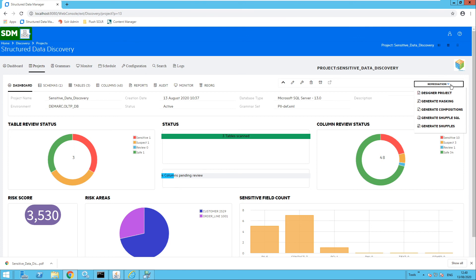That covers most of the new features identified in the sensitive data discovery for version 7.6.4. We discovered the project dashboard and also reviewed the reporting capabilities, as well as the monitoring capabilities for a database admin who wants to see exactly what SQL queries were sent during scan jobs. Finally, we also covered the grammar dashboard. Thank you.